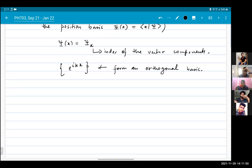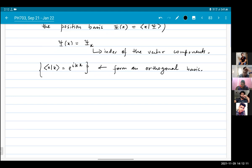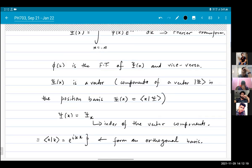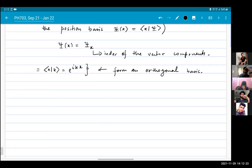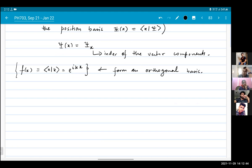Why do they form an orthogonal basis? Because I can take any two of these functions. Let me label them as f(k) — these are functions we think of as functions of the momentum k, with x just a parameter. They form an orthogonal basis because if you have a vector, f(k) is a vector.